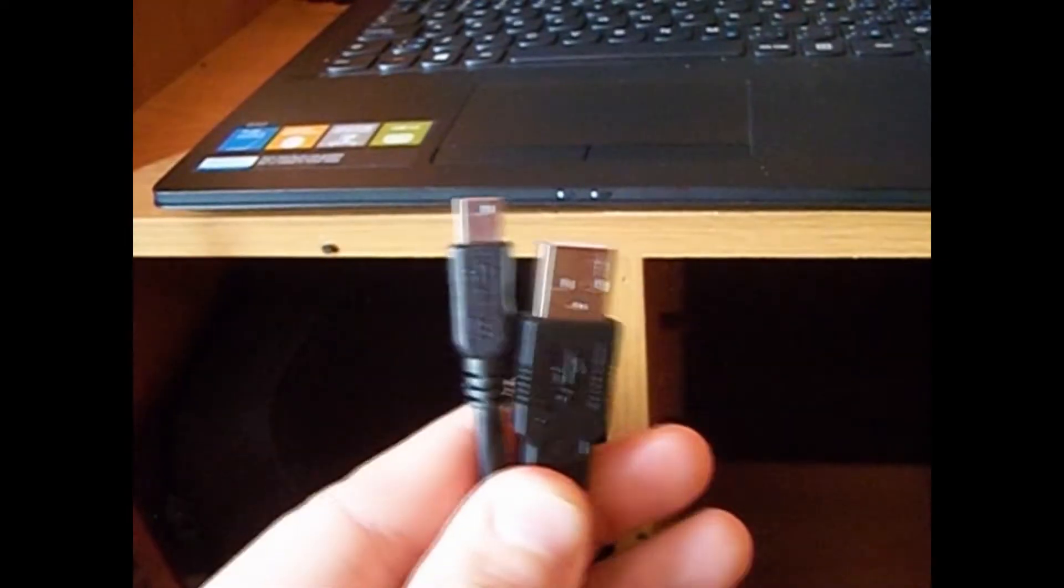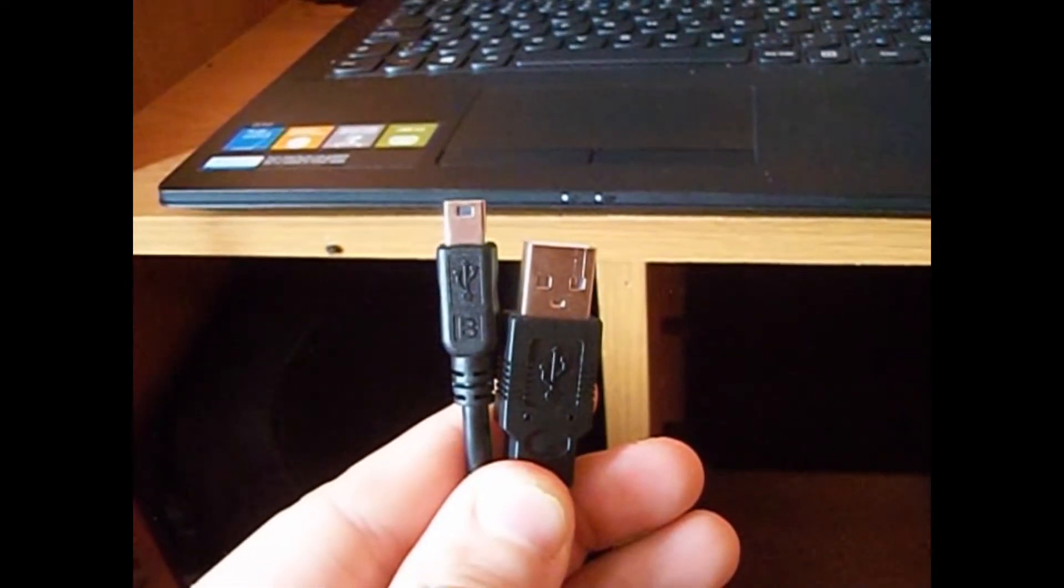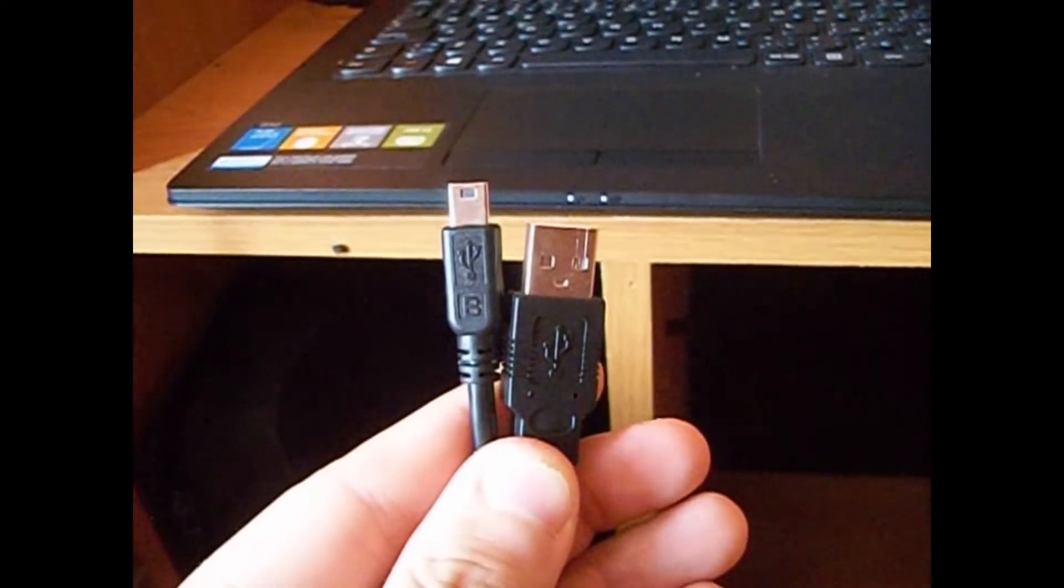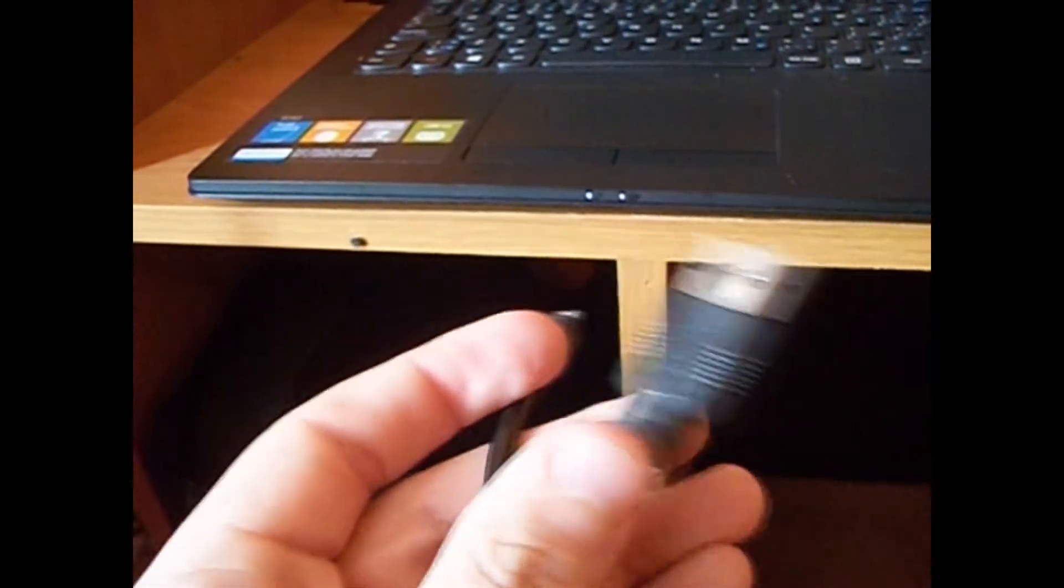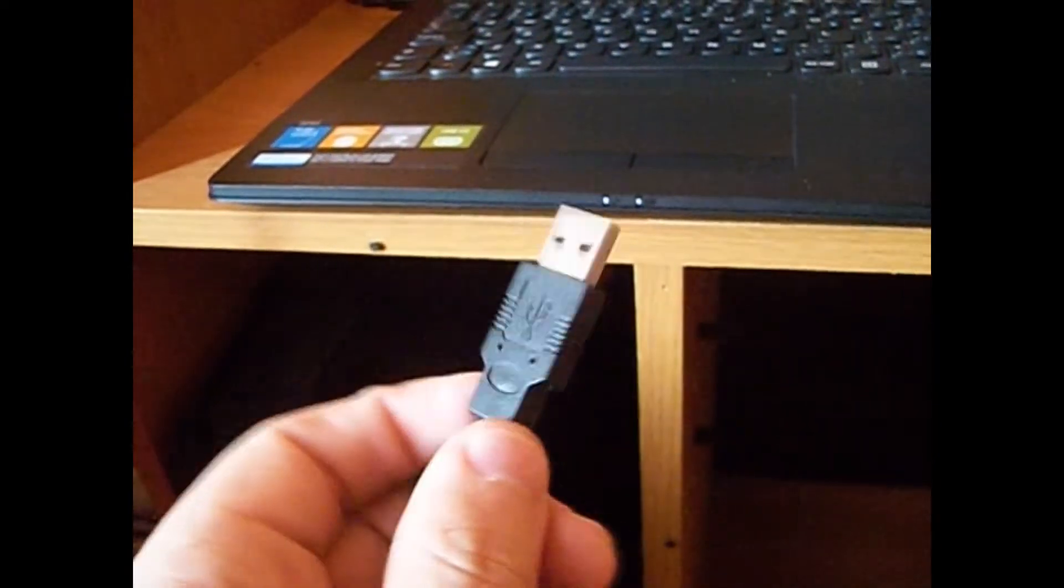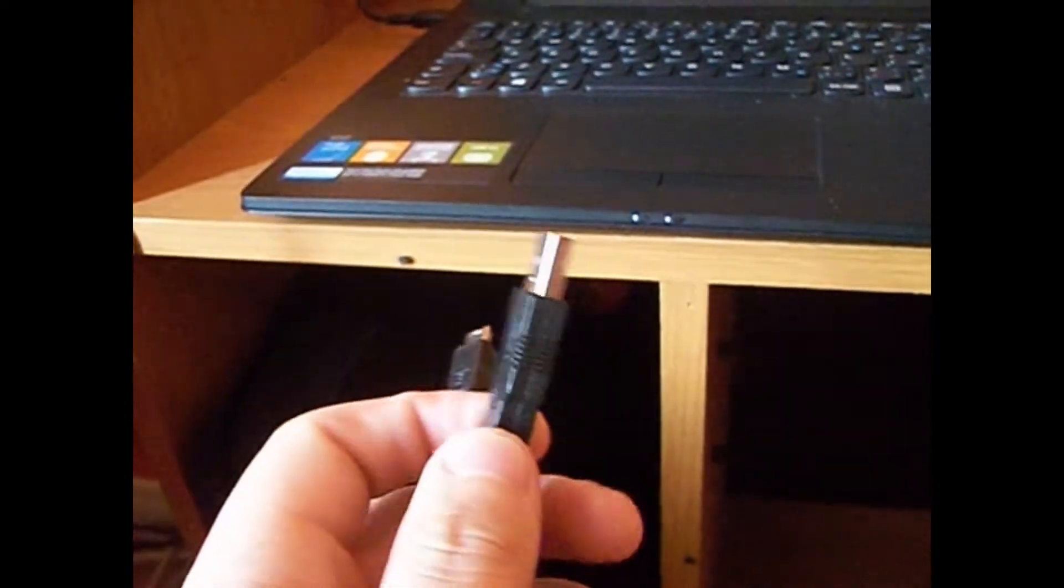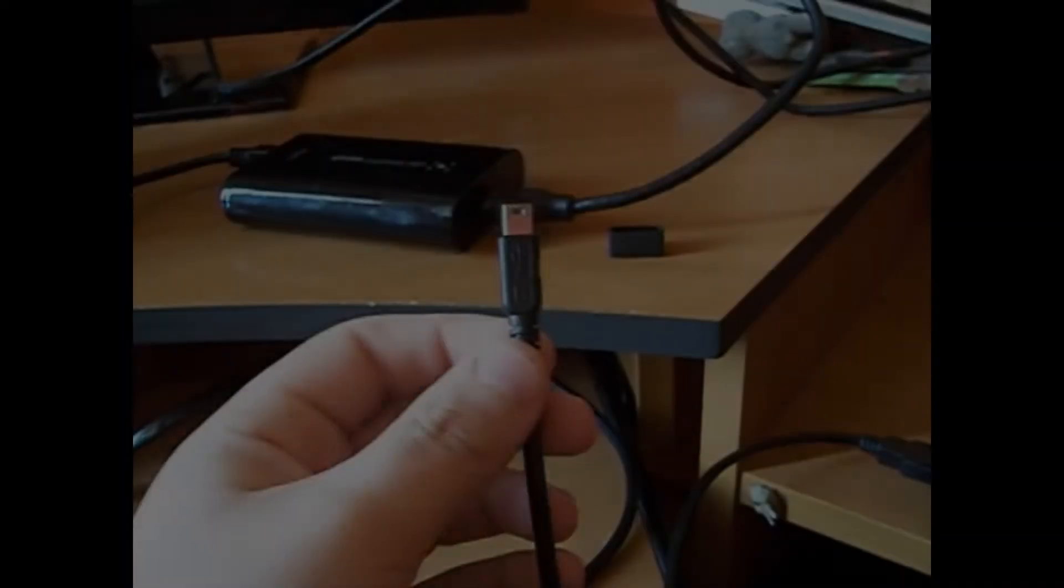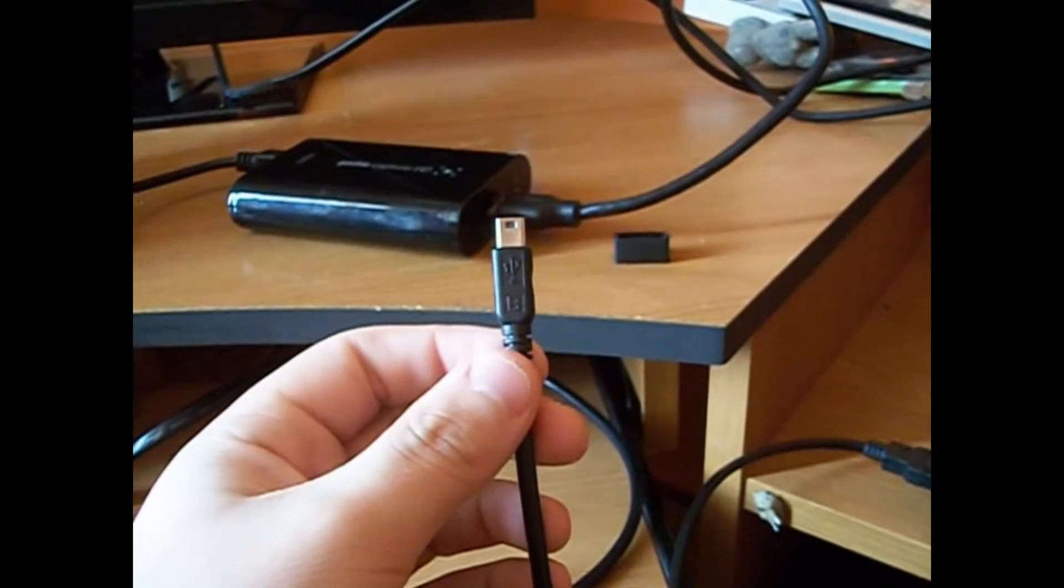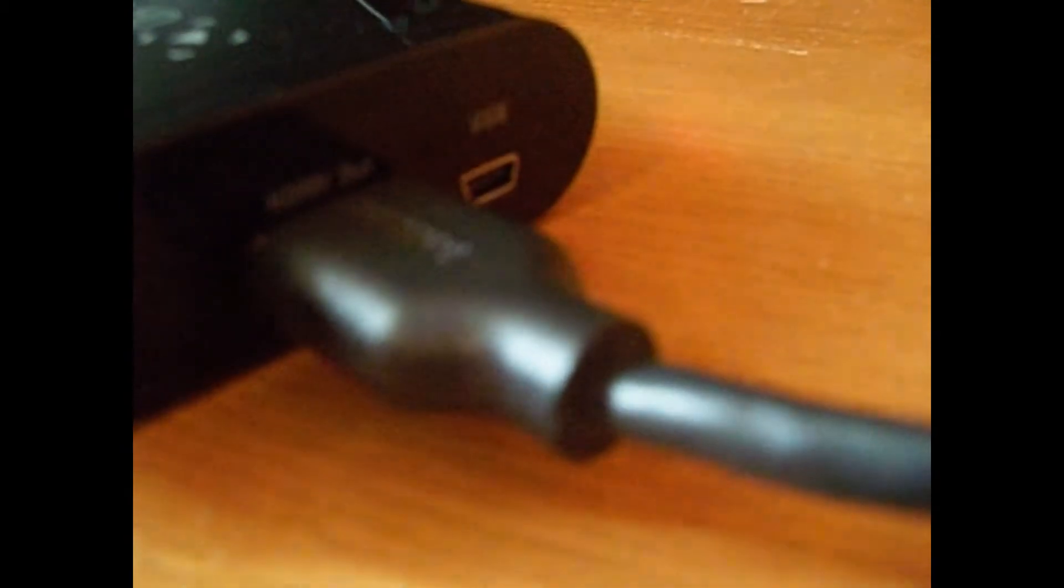Now, you're going to want to take the mini USB to USB cable and plug the USB, the bigger one, into your computer. Now, take the smaller end of the USB cable and plug it into the USB port on your Elgato.